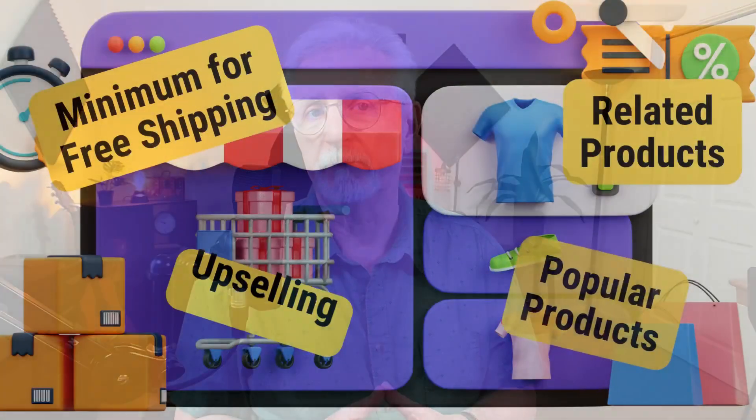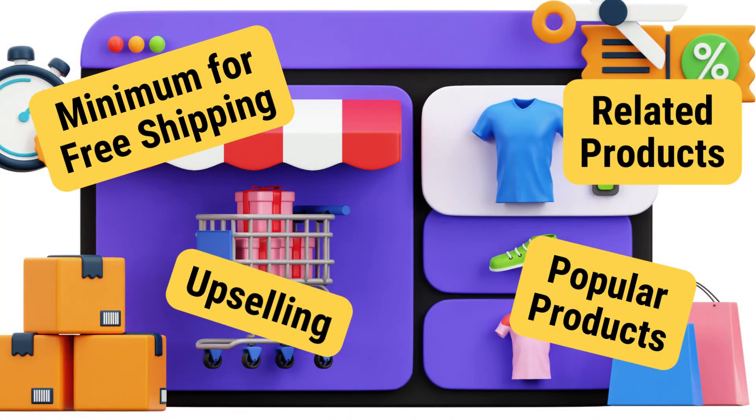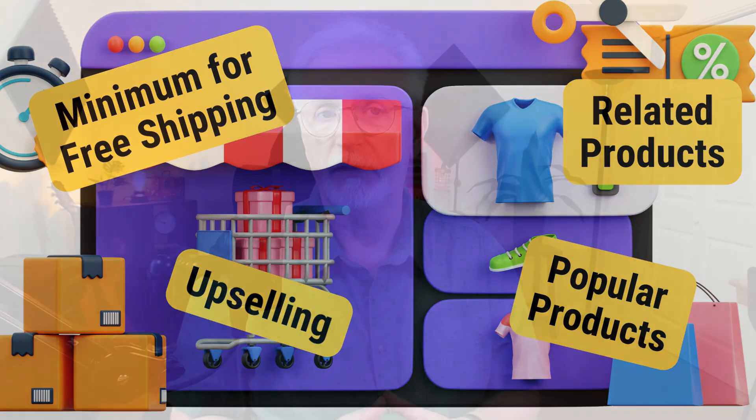You can do that by recommending popular or related products, upselling at checkout, or setting a minimum for free shipping.